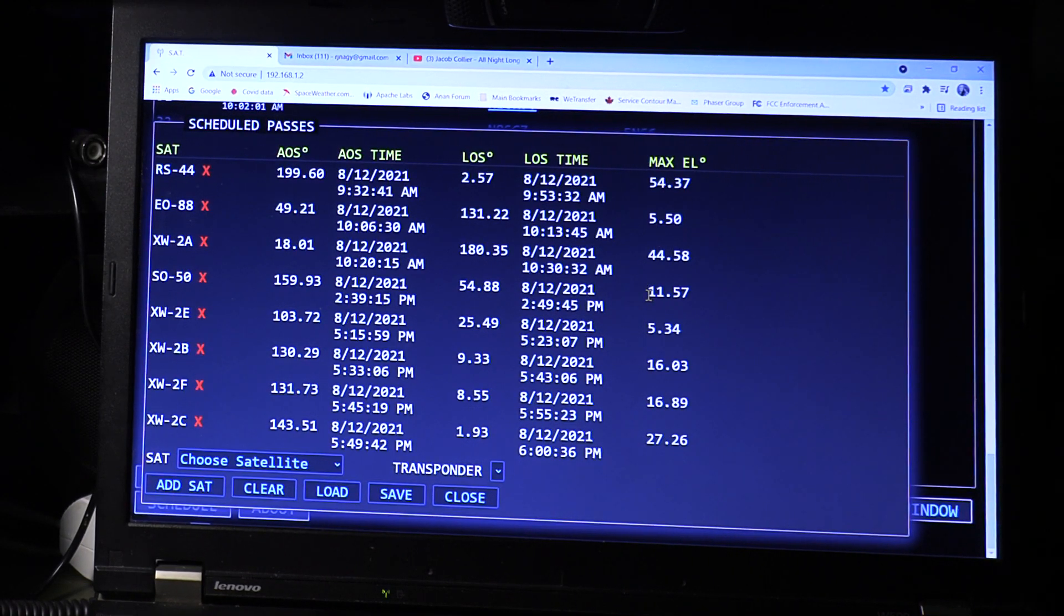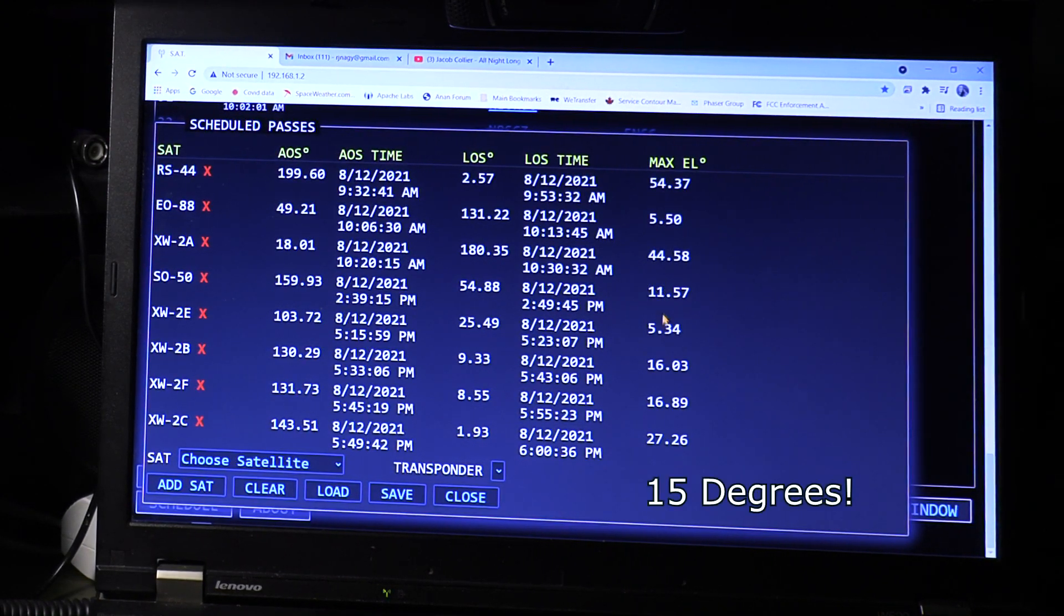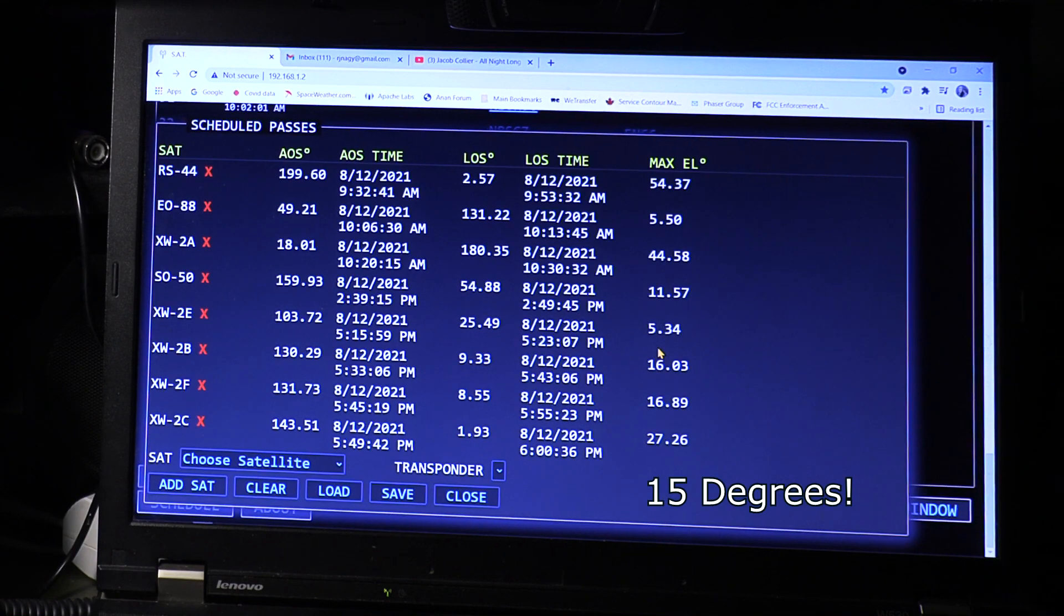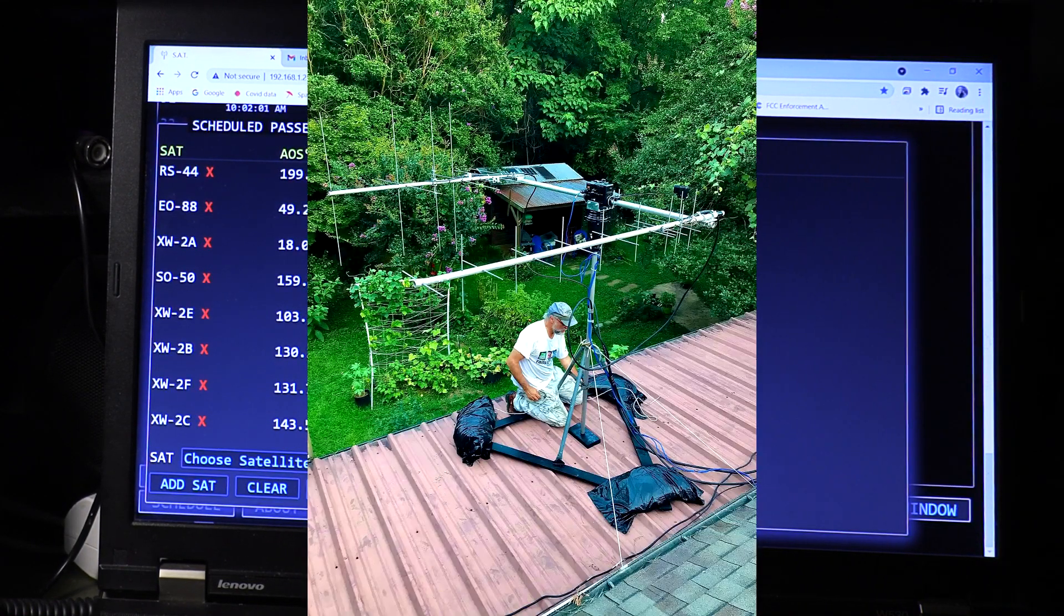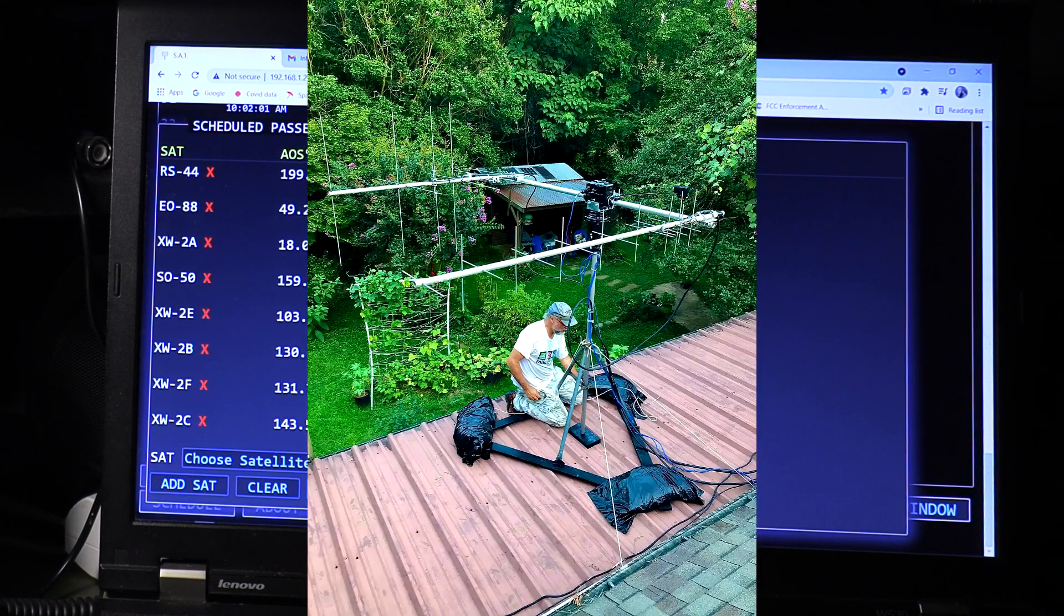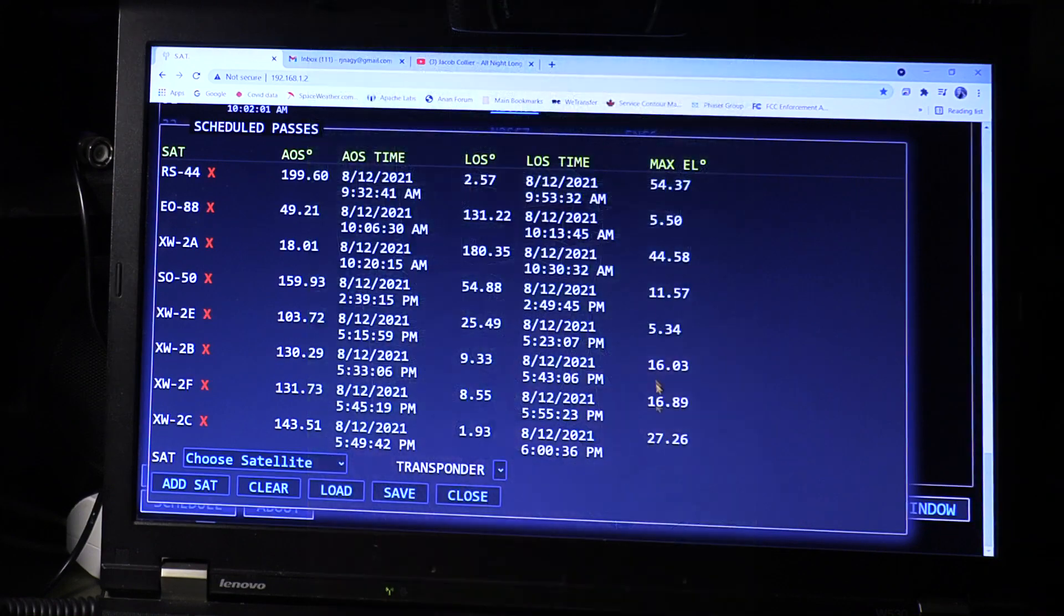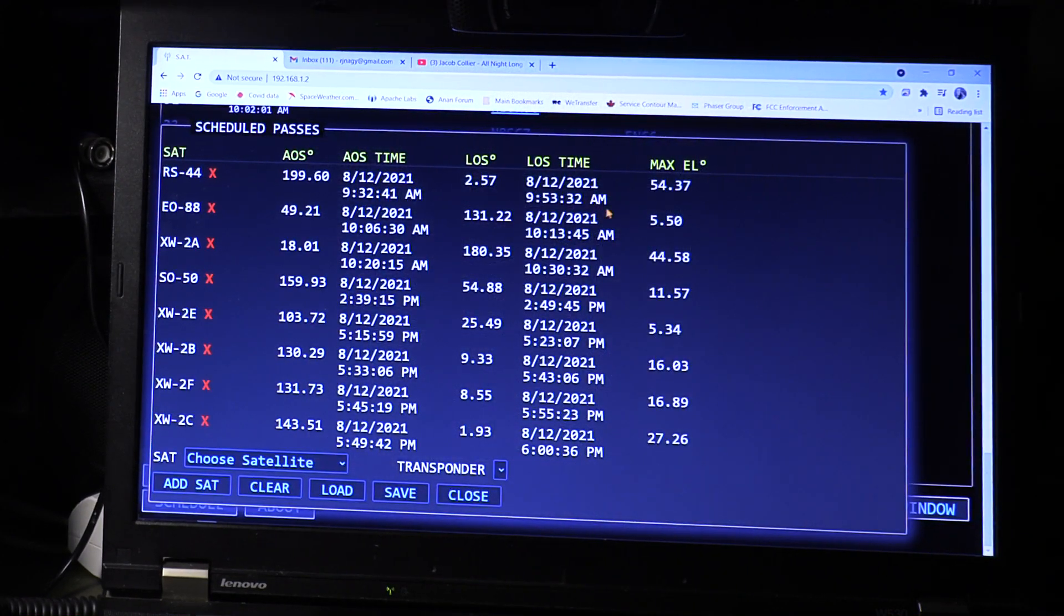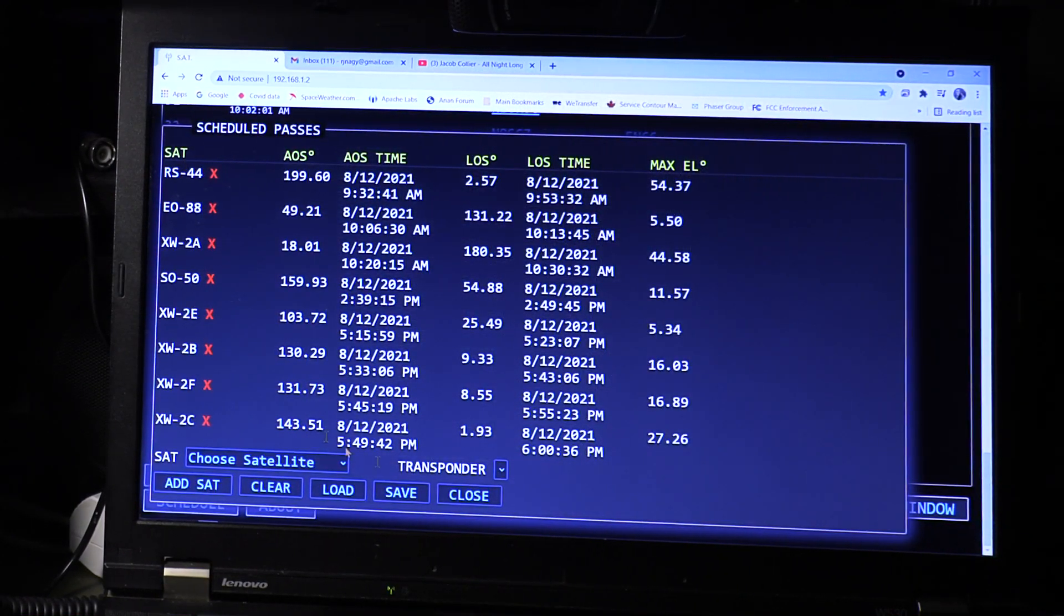I'm looking for the ones for me that are 15 degrees or higher because I've got a lot of houses and foliage around me. I need them to get up over the horizon at least 15 degrees so I get a good shot at them. Several of these in this lineup today have that but the next one is going to be RS44.